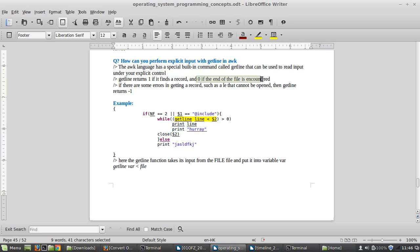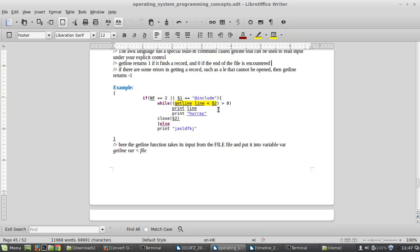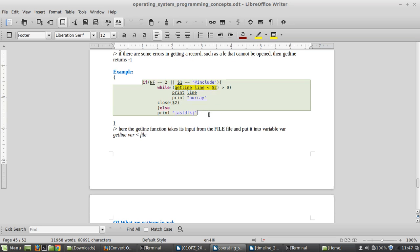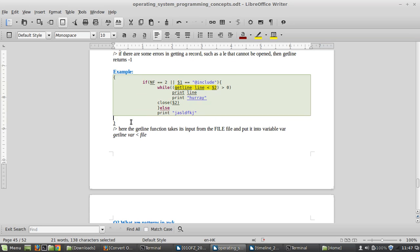Getline returns one if it finds a record and zero if the end of file is reached. The basic concept is returning one or zero: one in case it finds the record, zero in case it doesn't find any kind of record or reaches end of file.